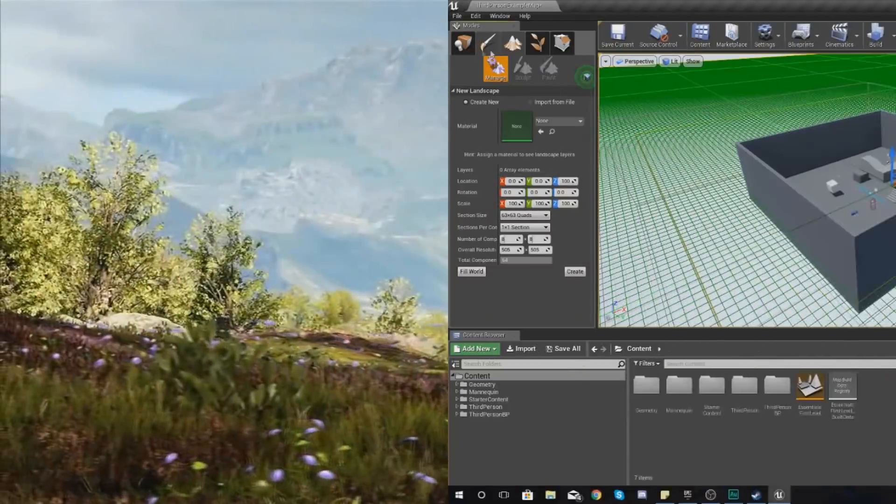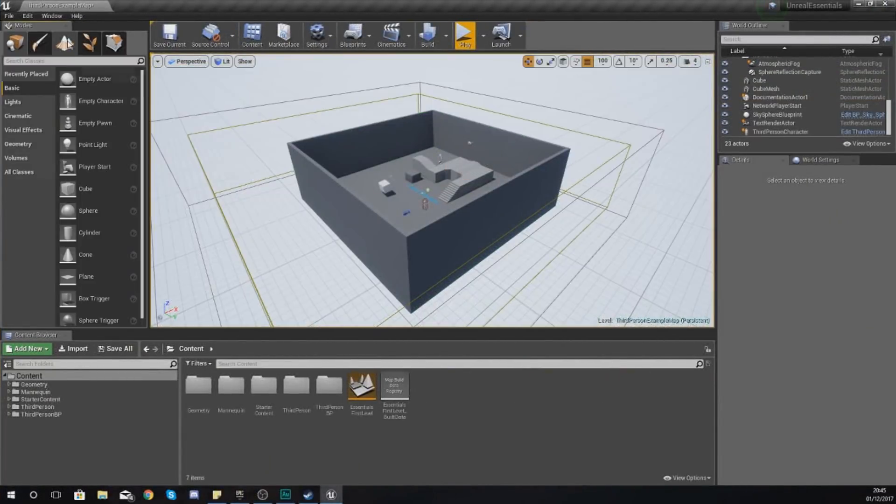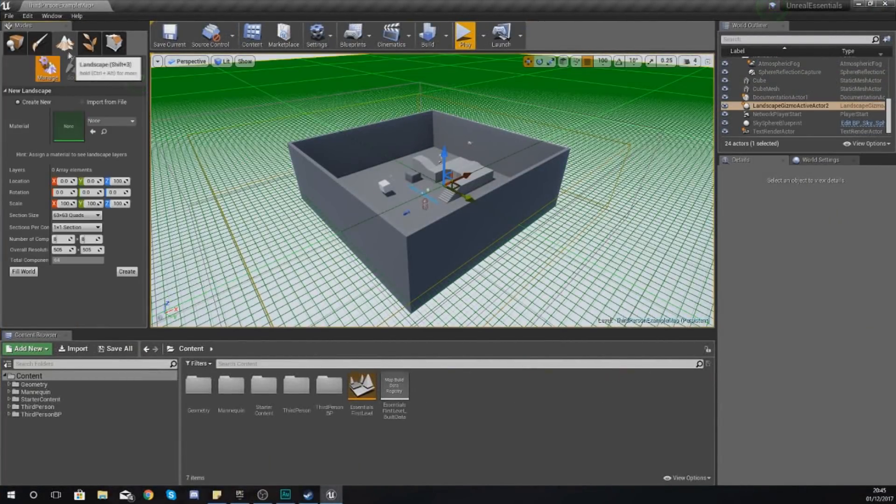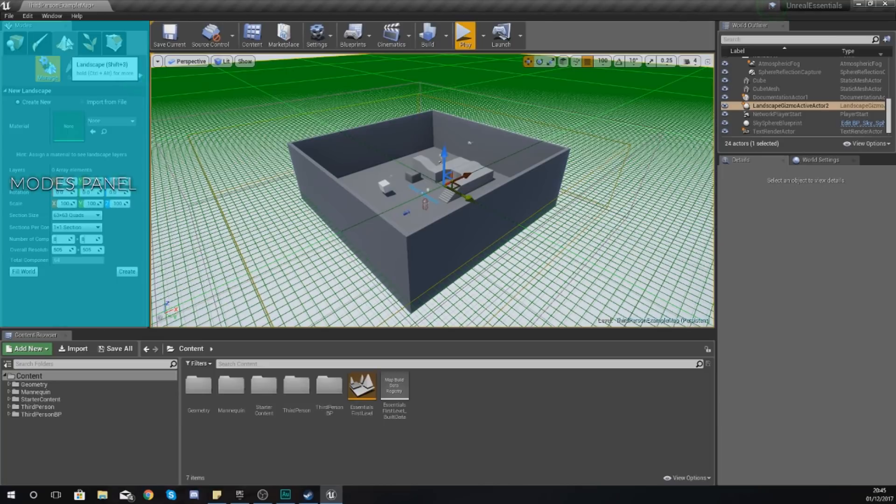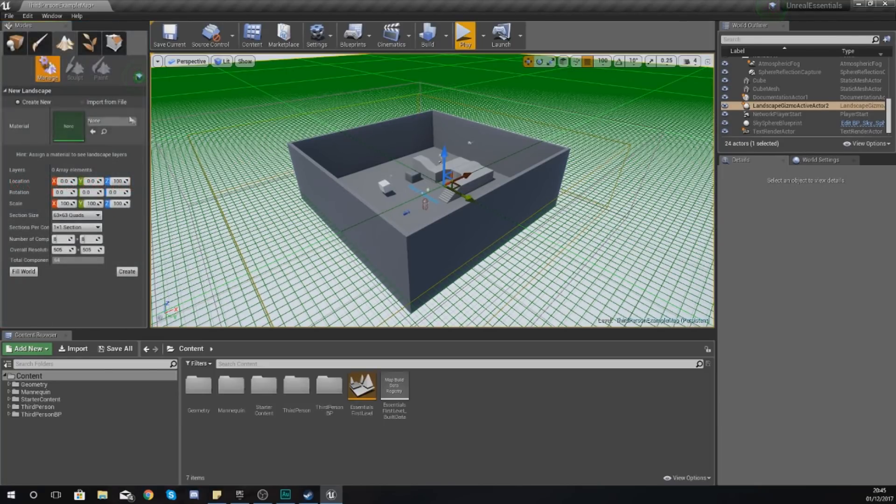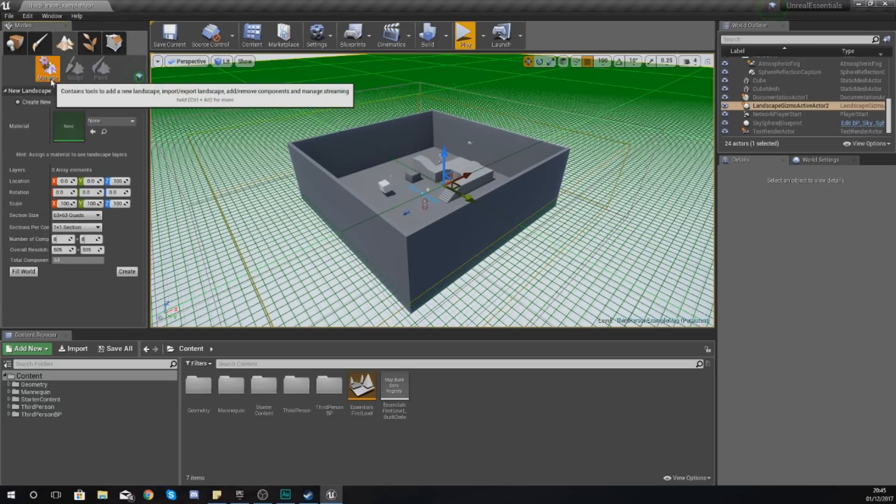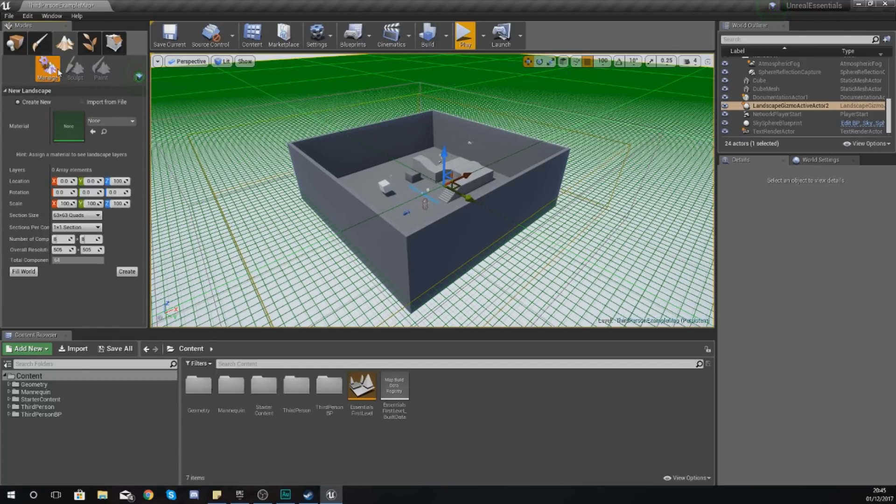To start off with landscape, you need to go over to the landscape mode. You can do this by clicking the little landscape icon at the top in the modes panel, and you can also access this by holding down Shift and 3 at the same time.